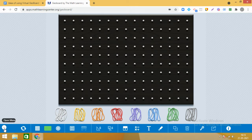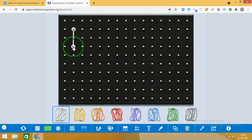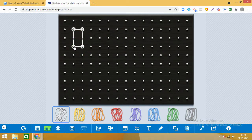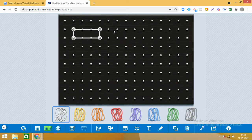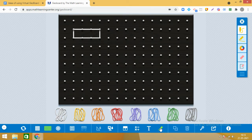Experiment number one which we are going to do today is making a rectangle with a given area. Can you make a rectangle using the bands whose area is three square units? One square box on this geoboard represents one square unit, so we have to make a rectangle whose area is three square units. Here you can see we have got a rectangle.